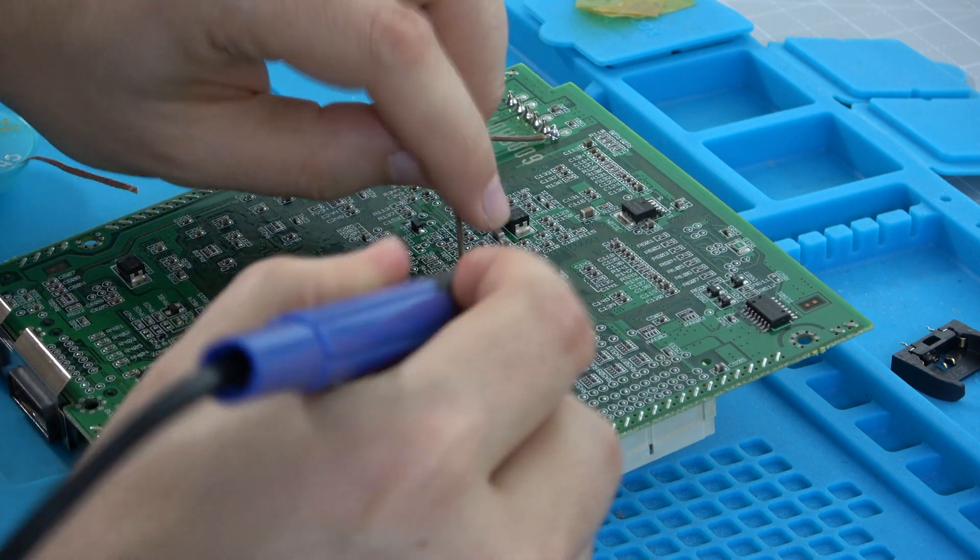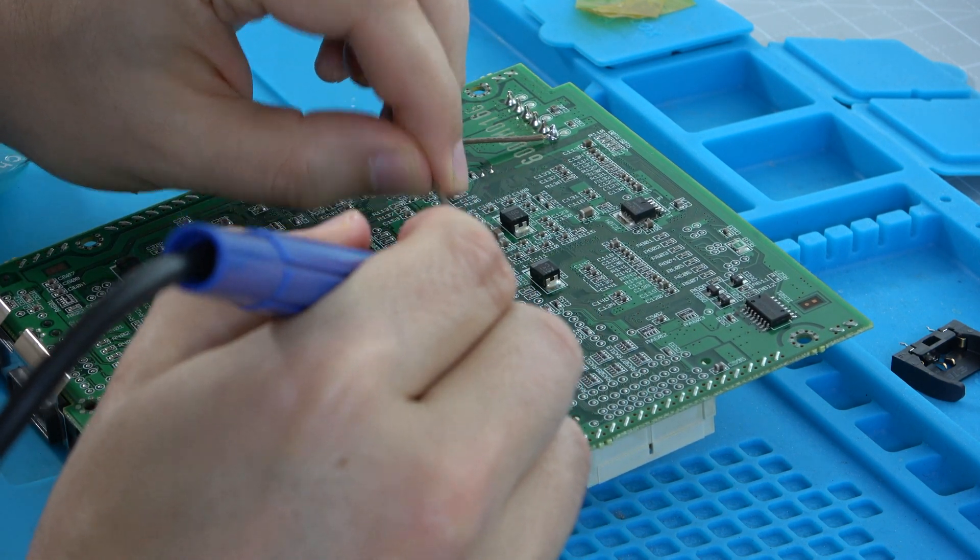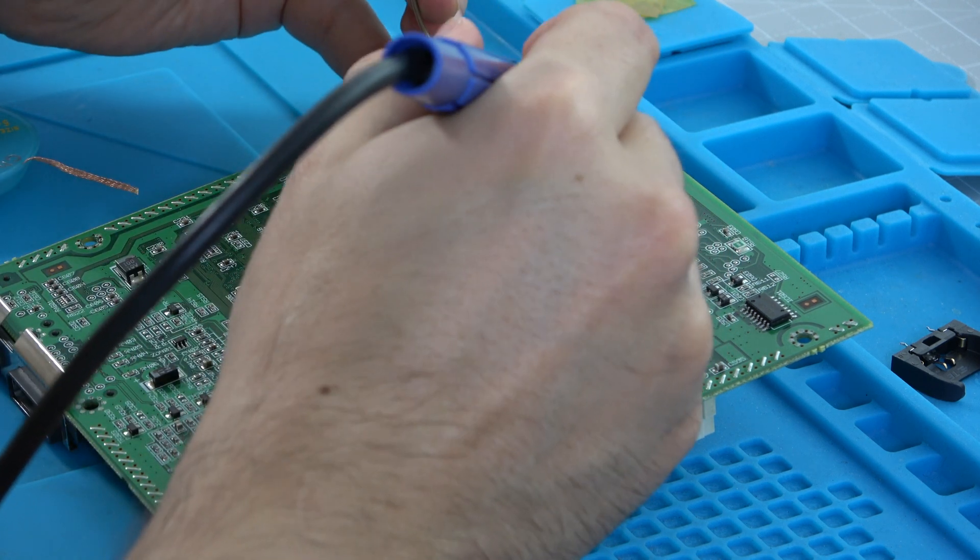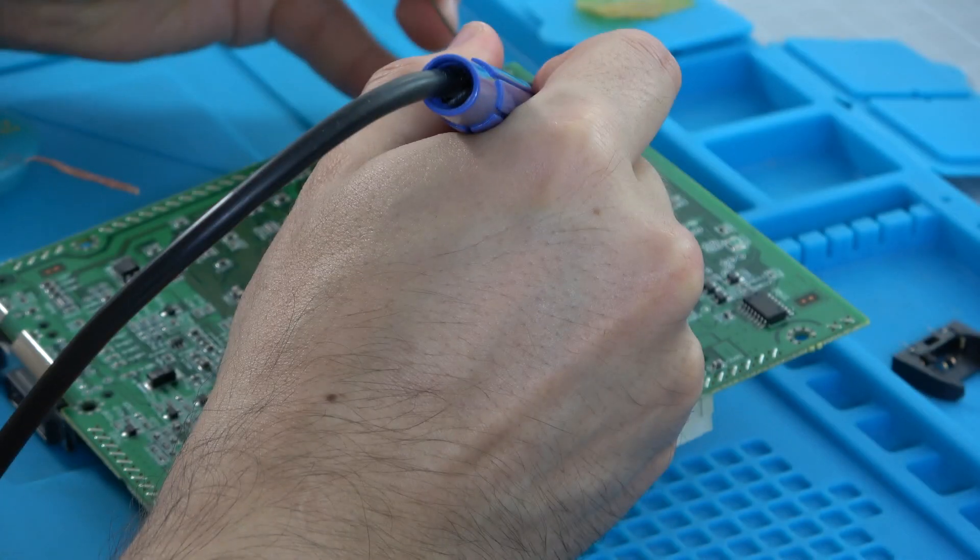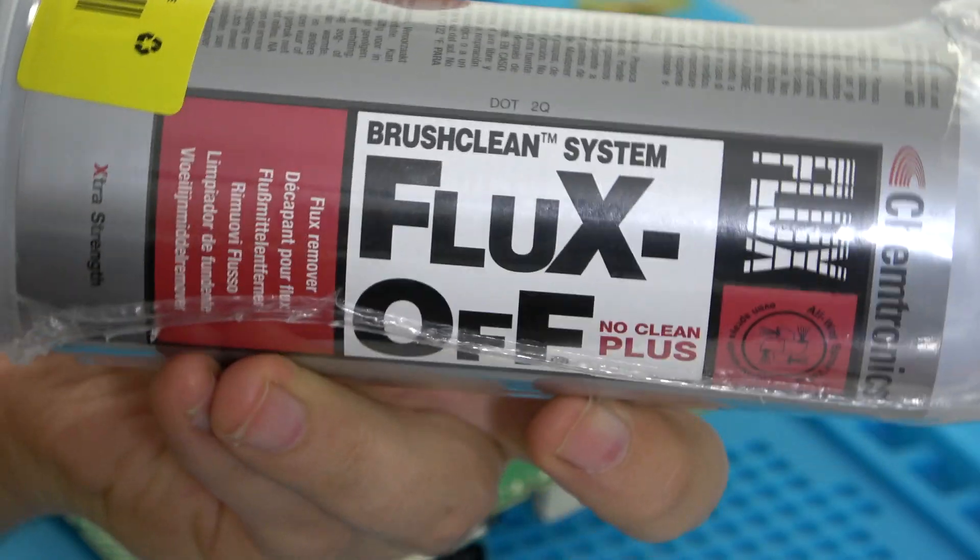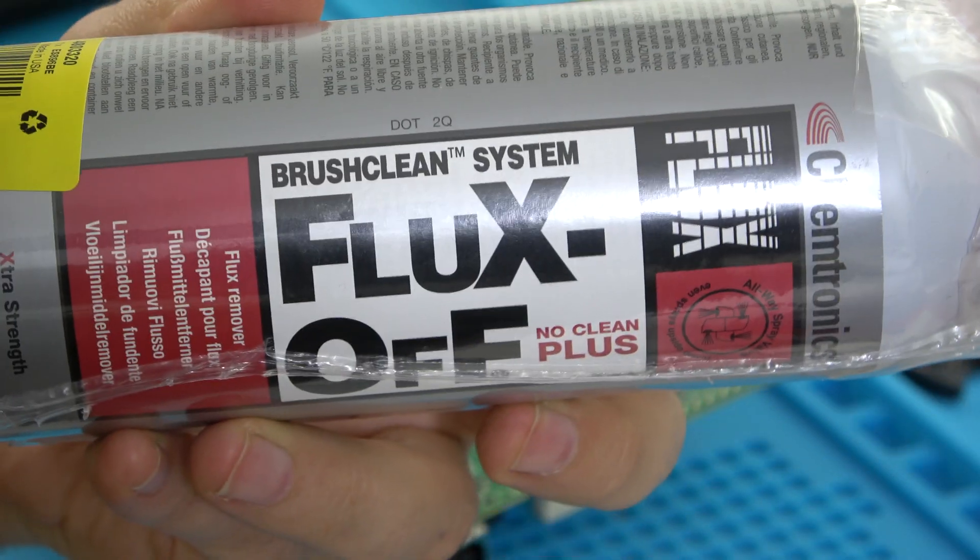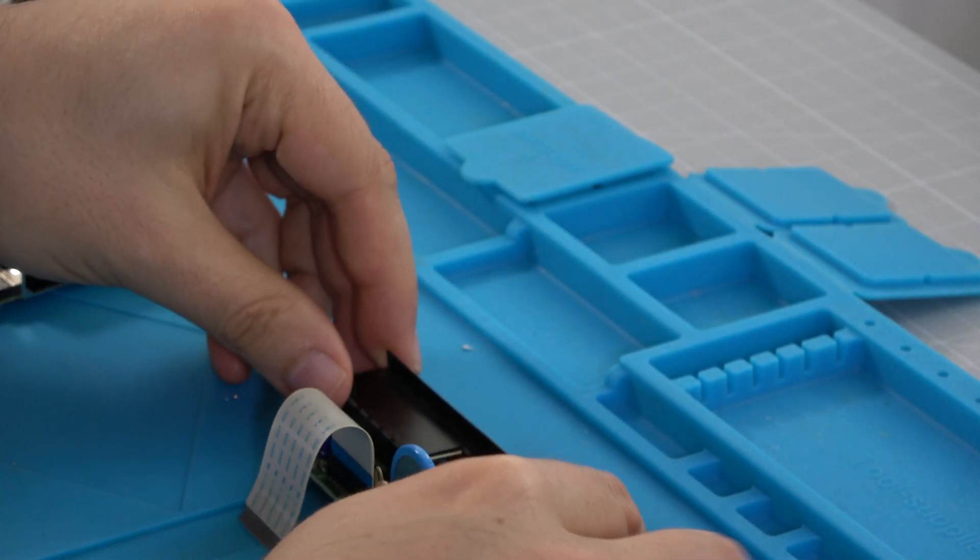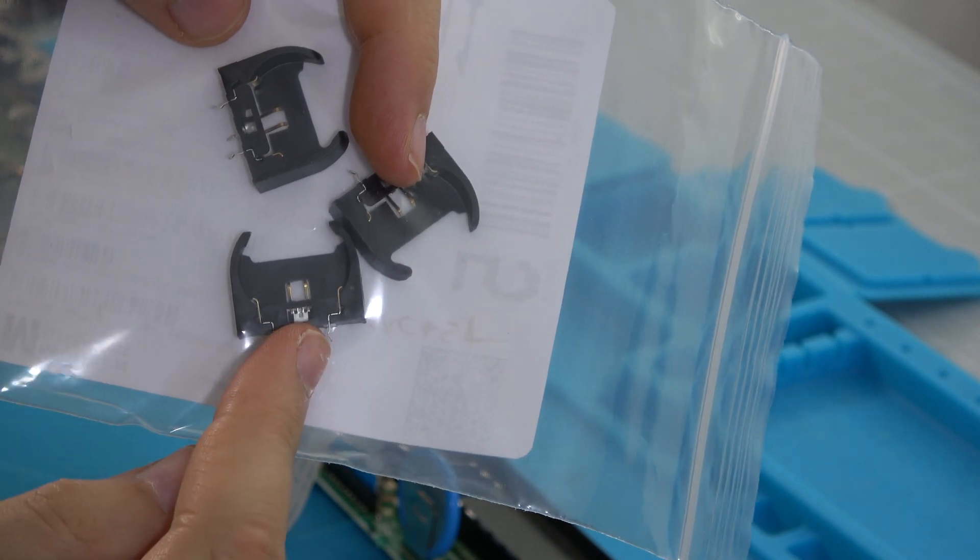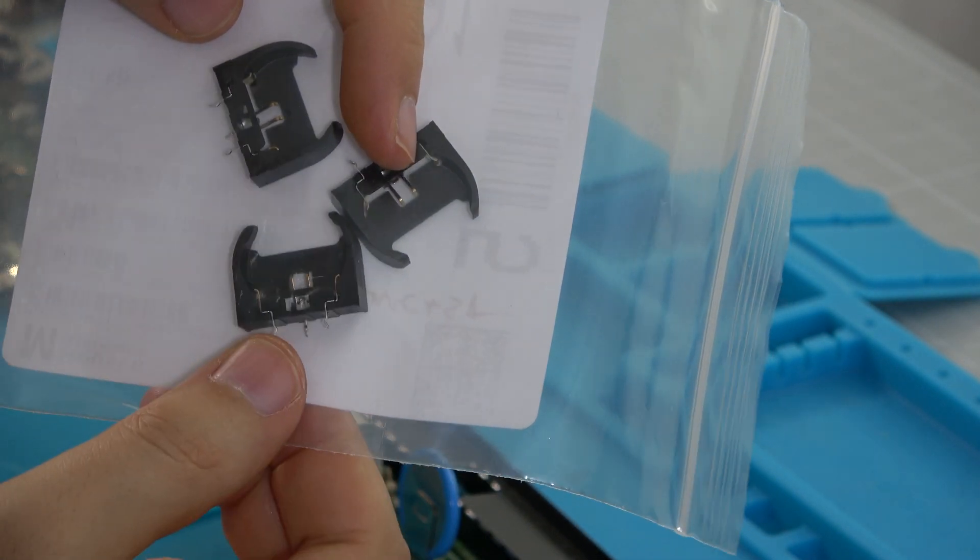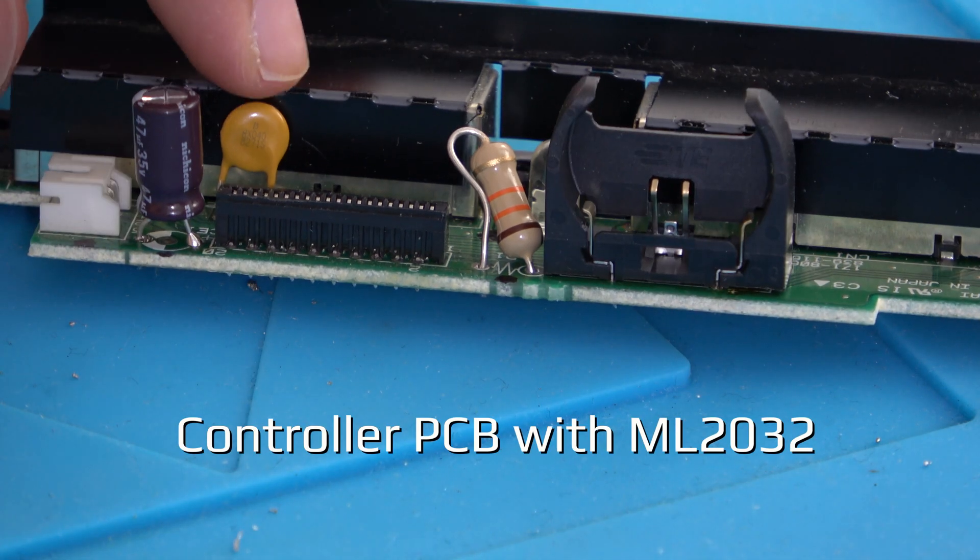Clean the PCB with isopropyl alcohol or flux cleaner. Now it's time to refresh the controller PCB with the rechargeable battery.